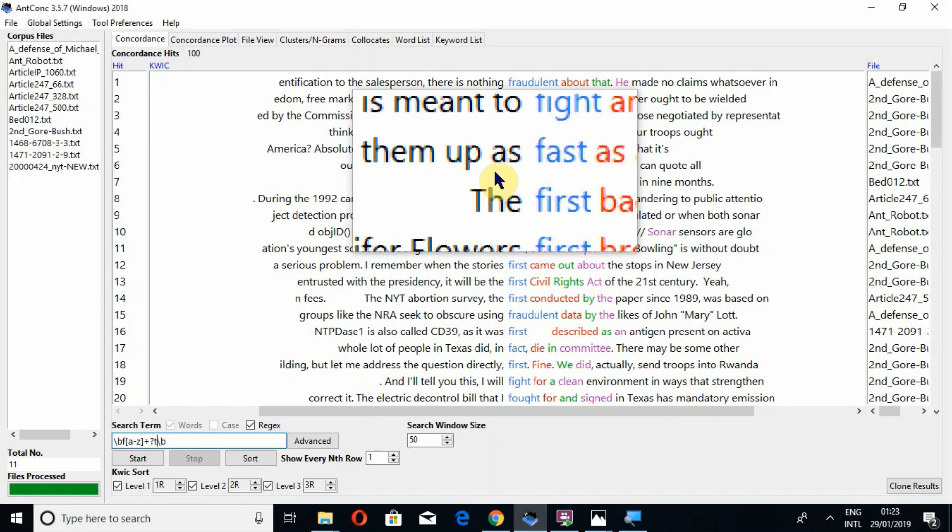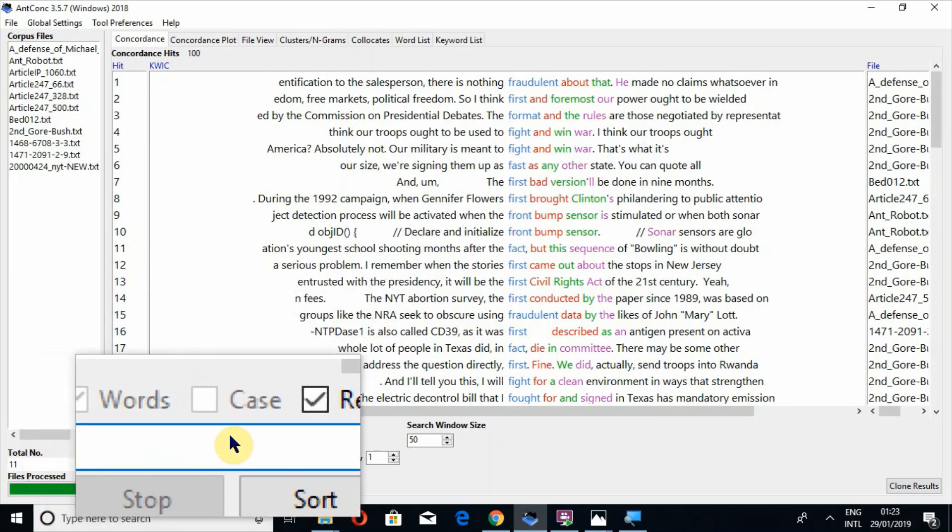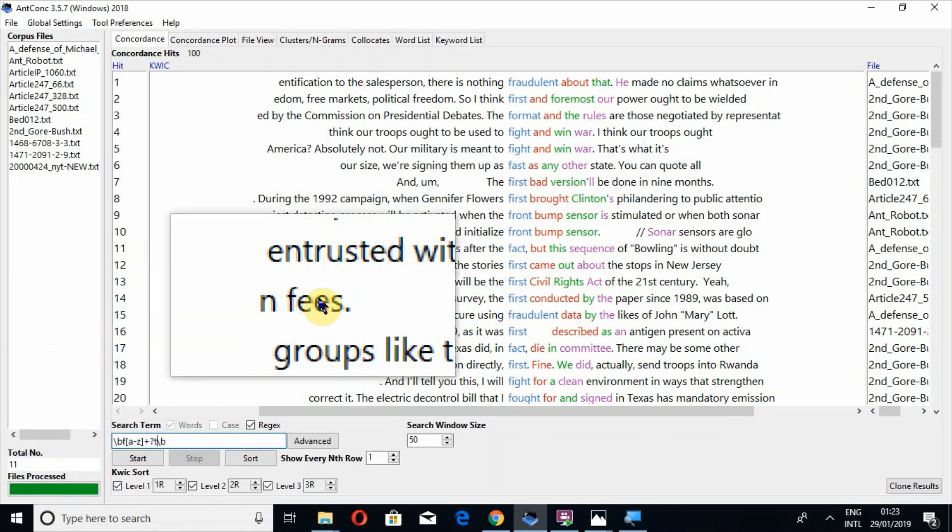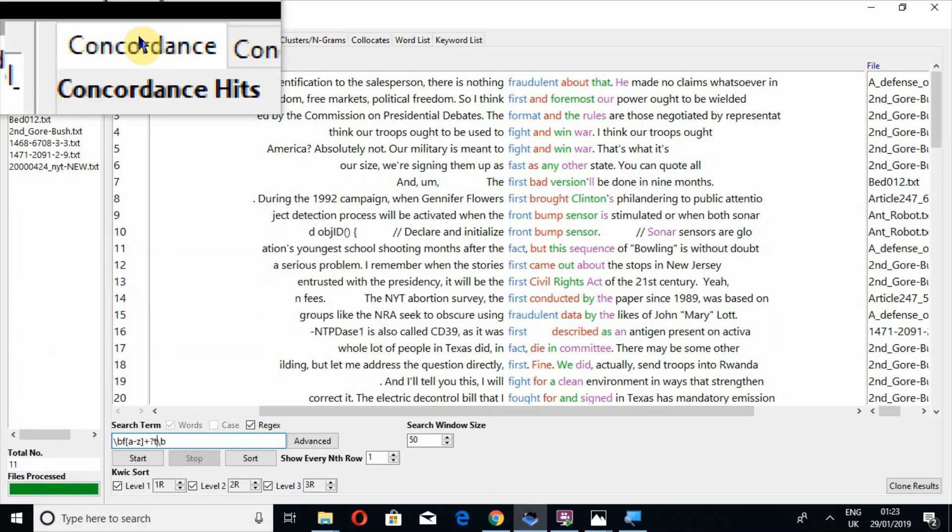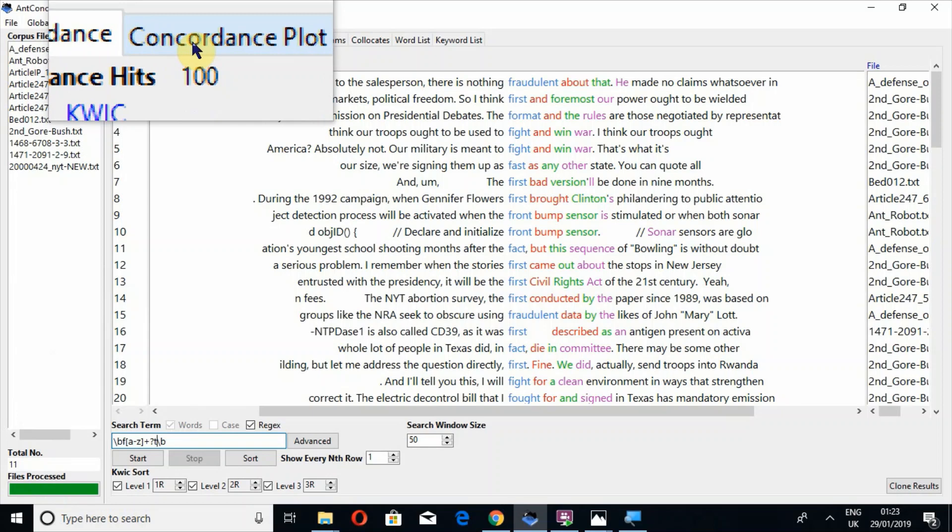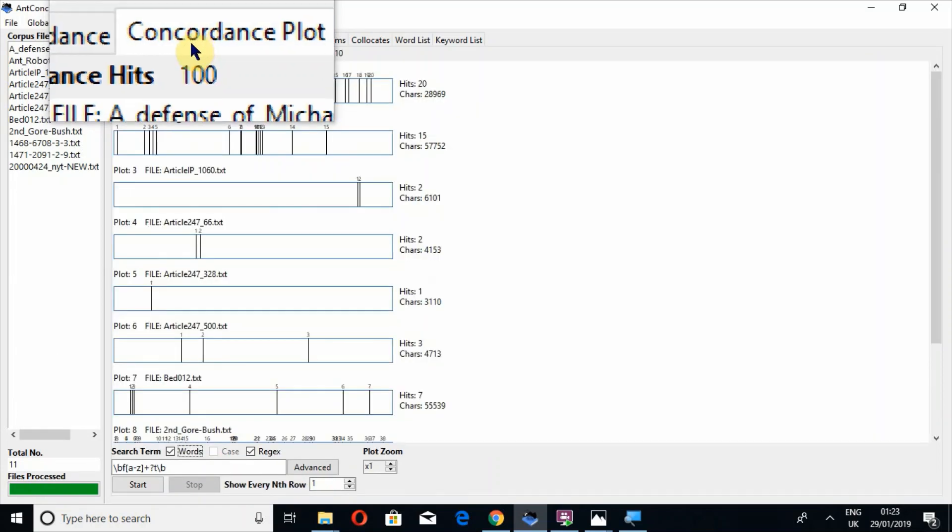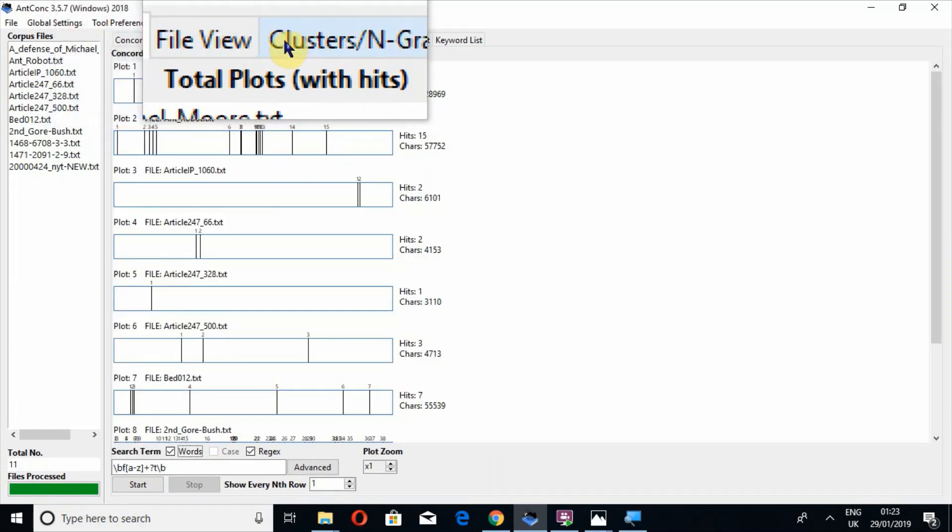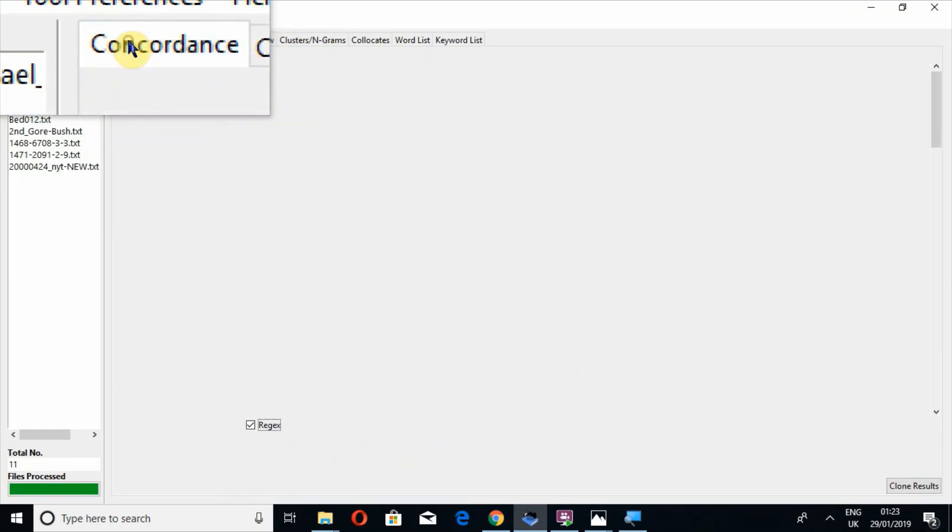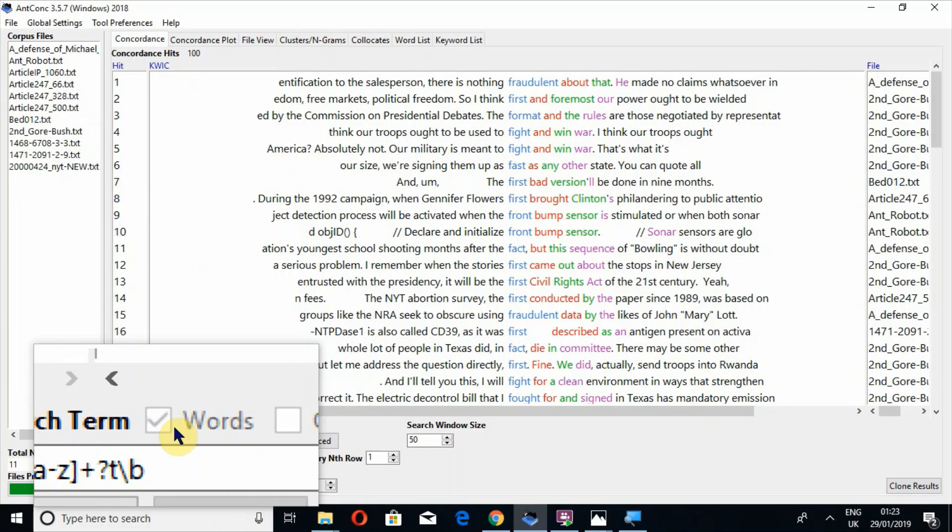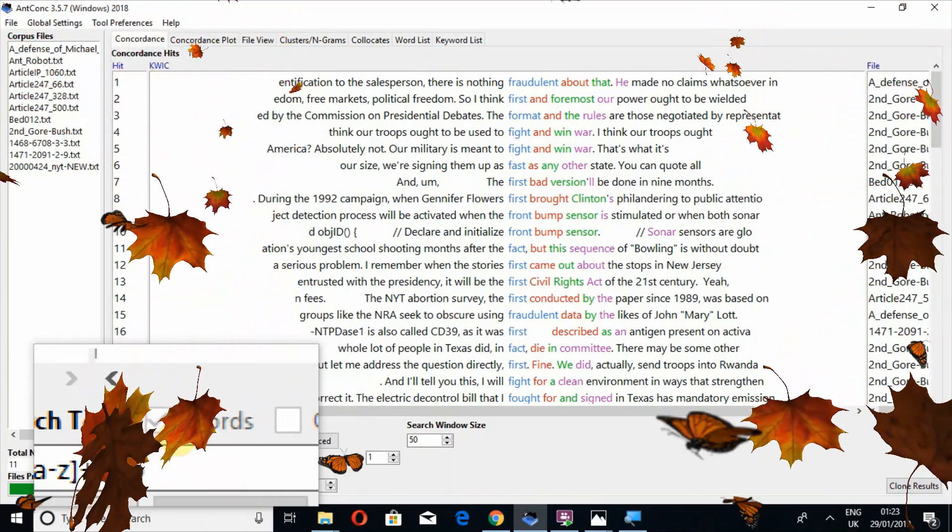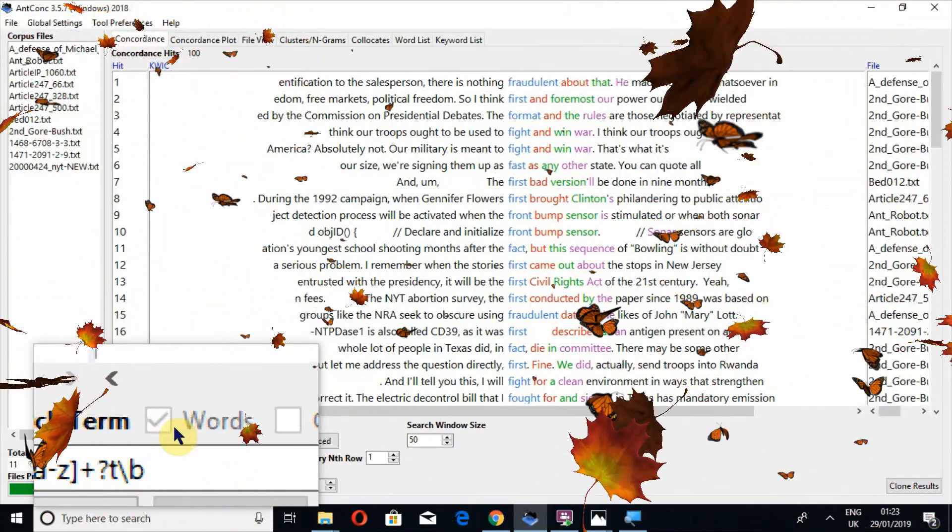This is the use of the regex tool. So I hope you would have understood this video. In another video I have told you how to download it, then I told you about the concordance tool, then the concordance plot tool, and soon I will tell you about other tools as well. This is all about the regex tool. Remember me in your prayers. Don't forget to give your feedback. Thank you.